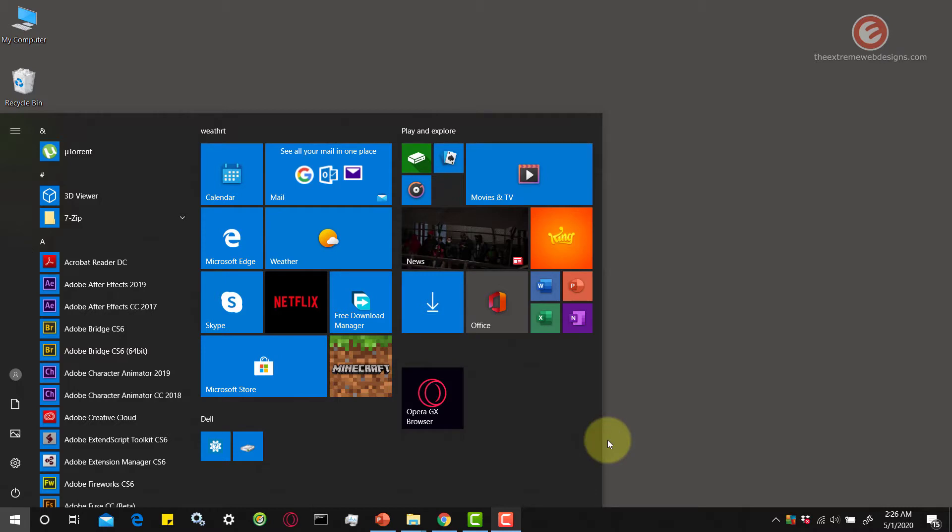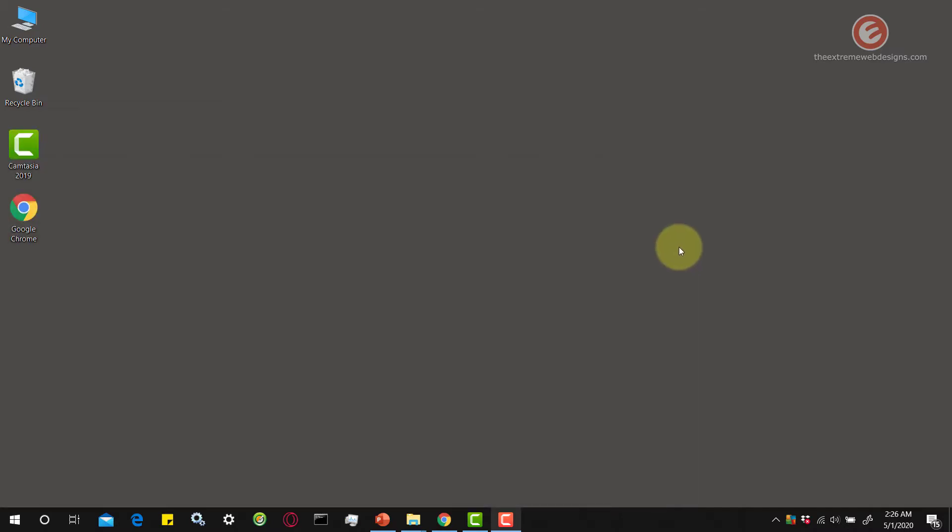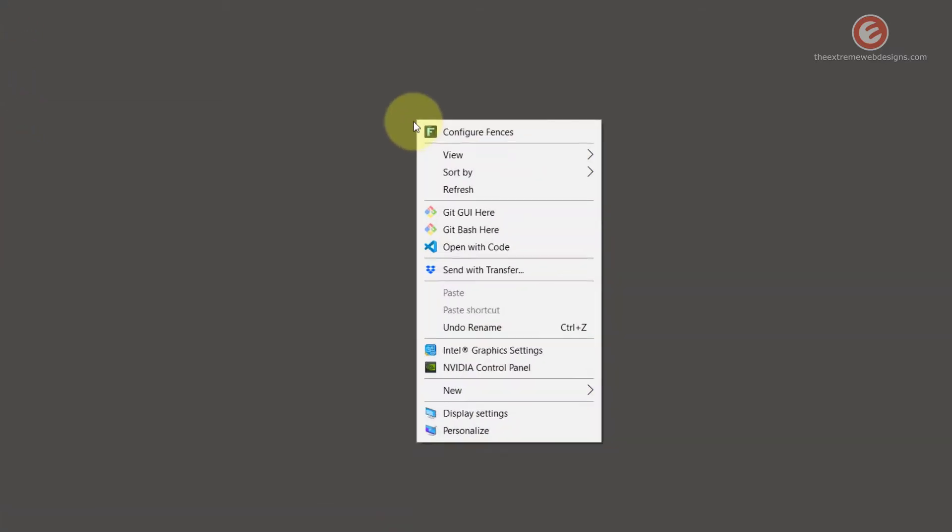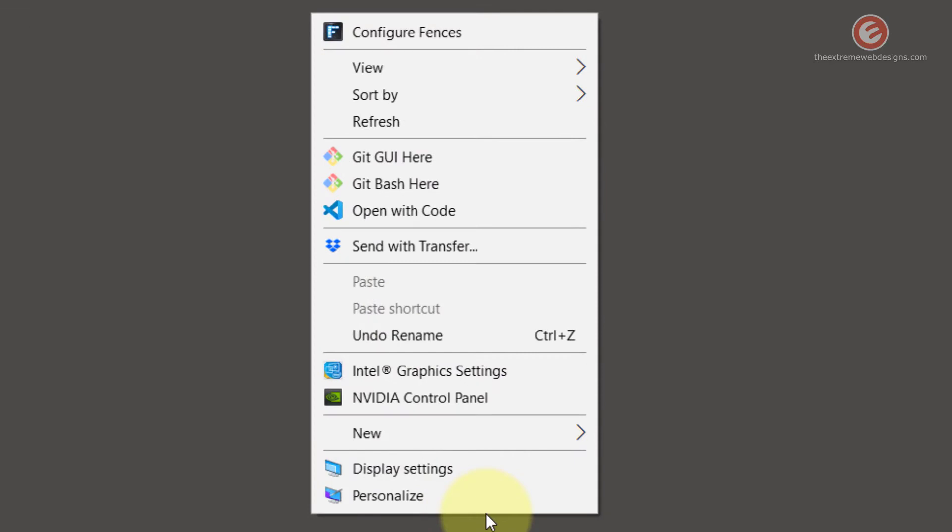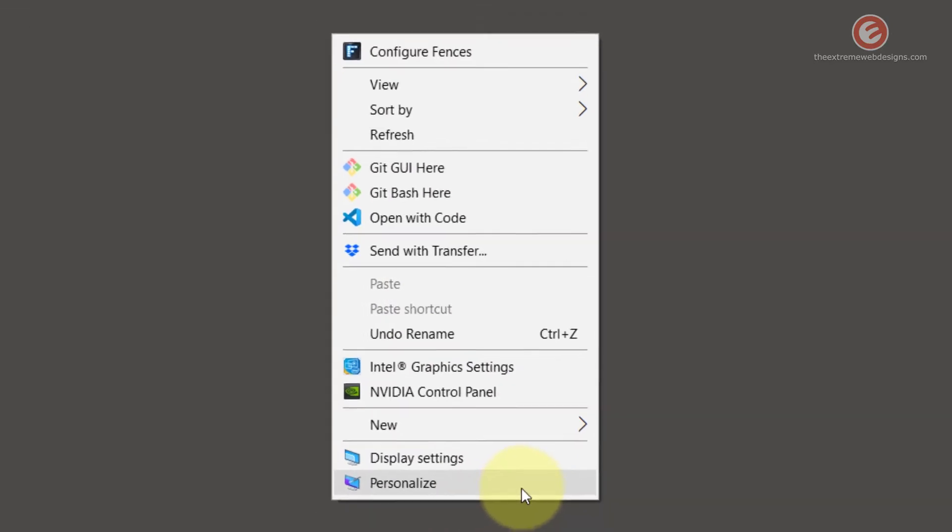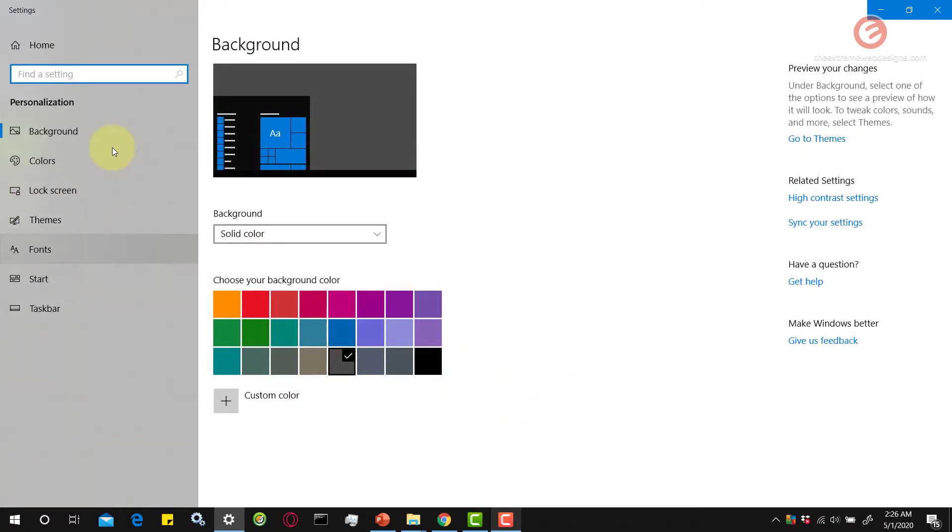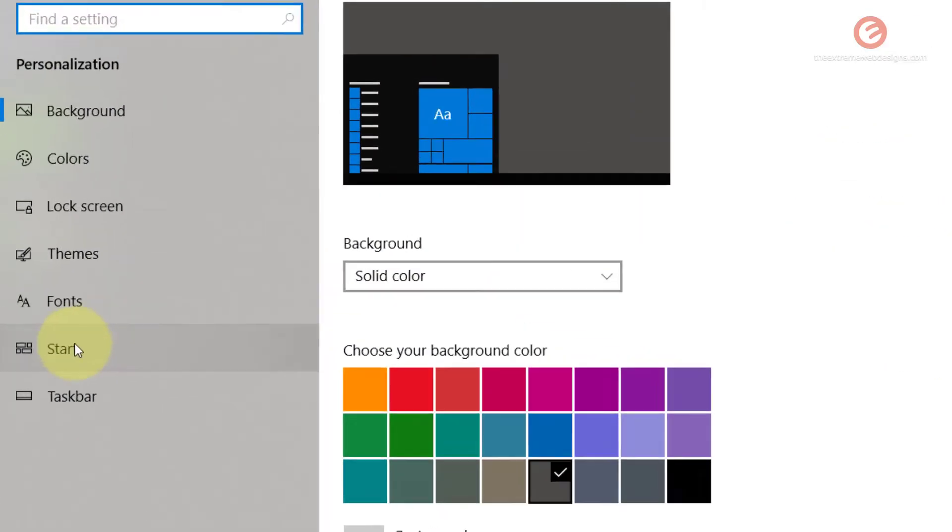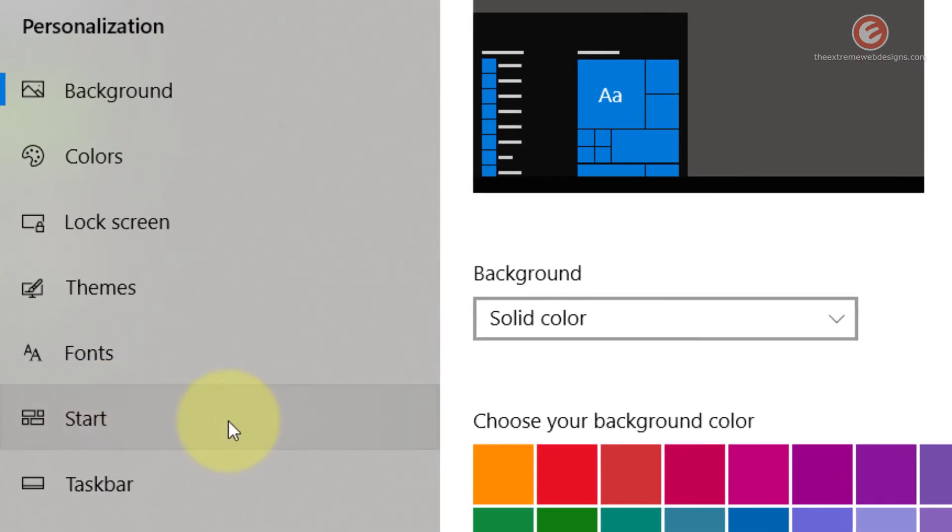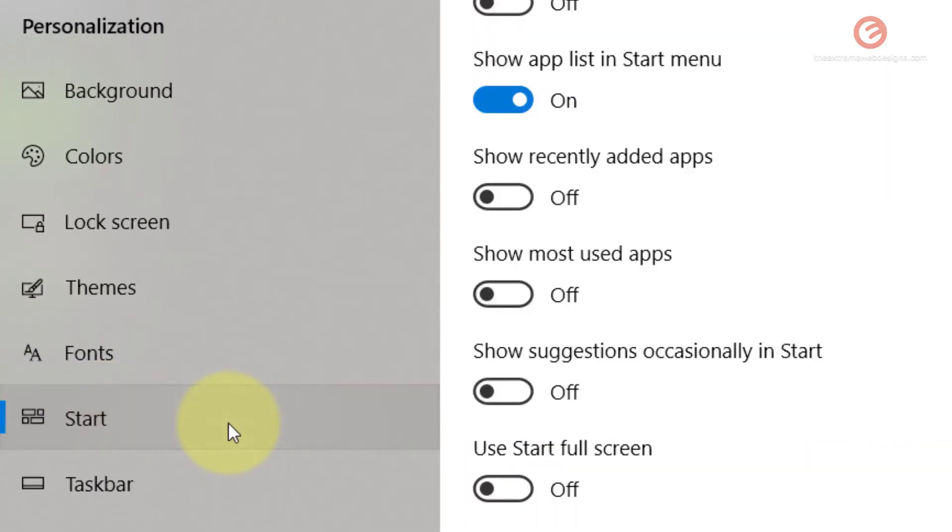Now, let me show you what the full Start menu is. Simply click away on the desktop. Right-click on the desktop and click on the option that says Personalize. In the left menu bar, click on the option that says Start.